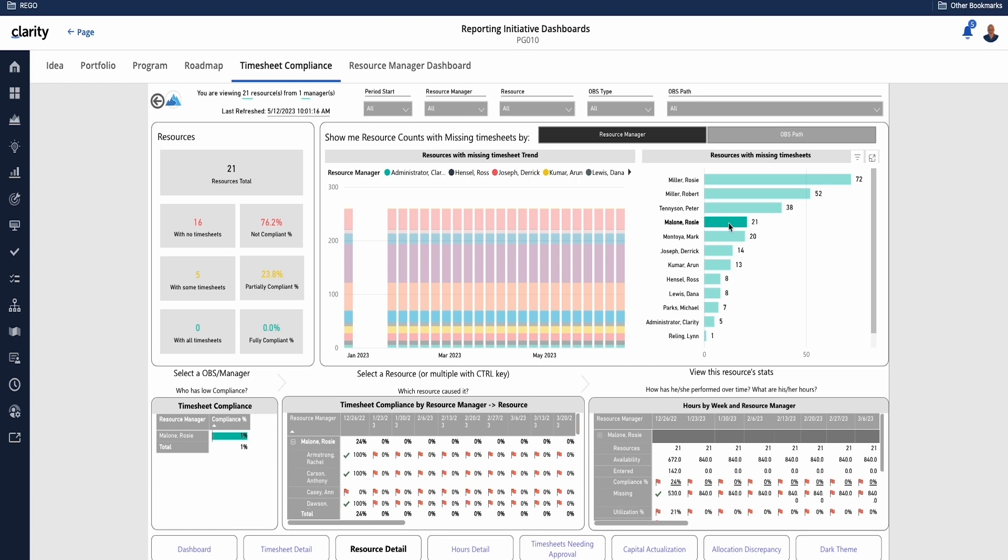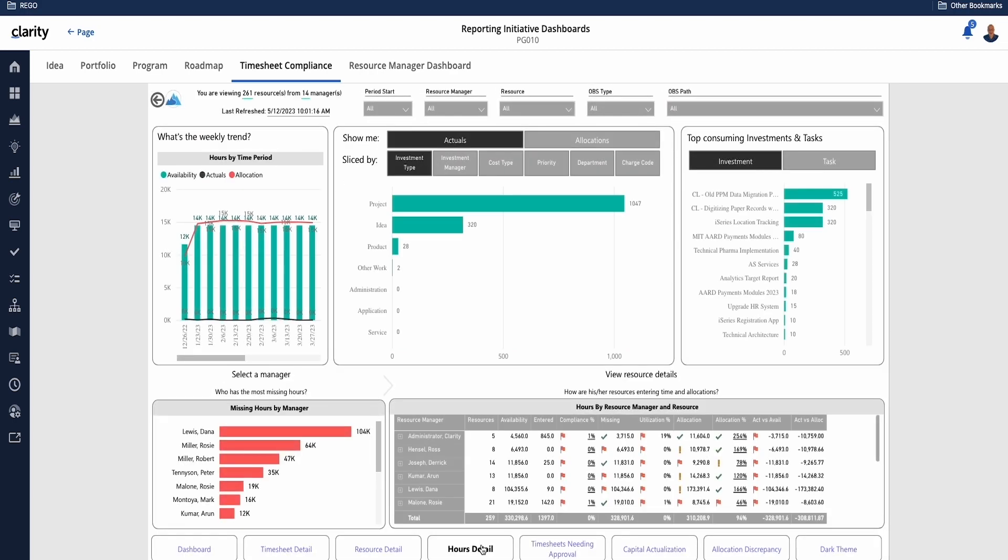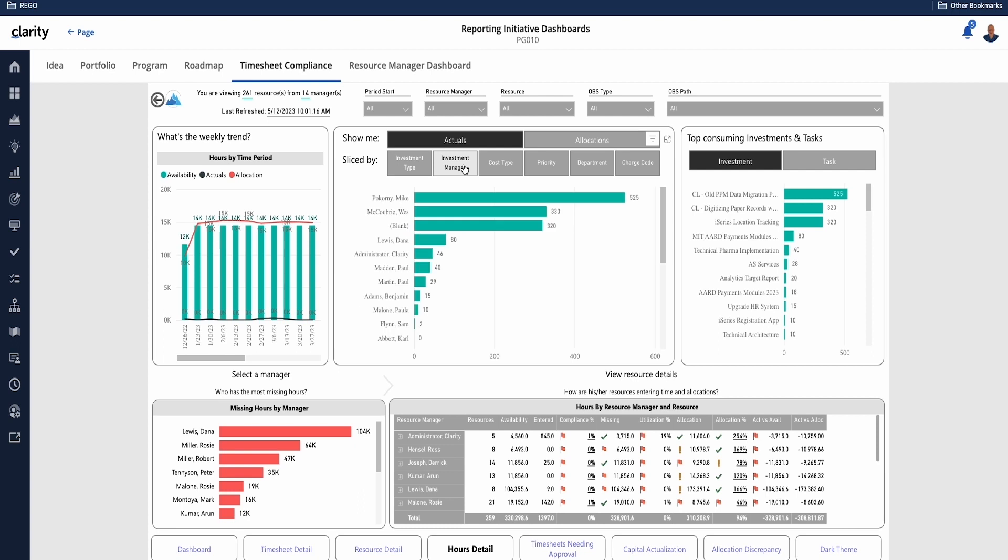I can look at this from an hours perspective, so what are the details based on hours? I can change the charts here. We're focused on the investment manager.